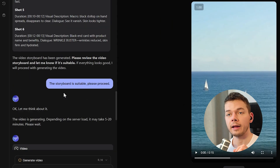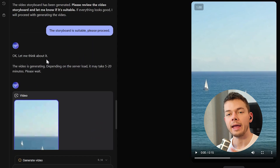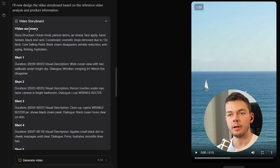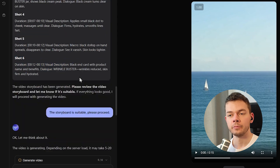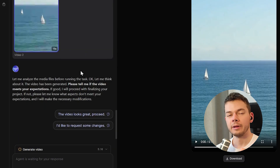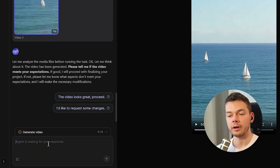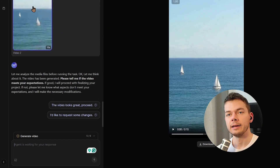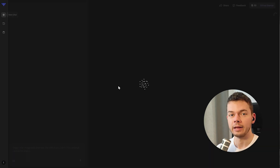The best time to modify the video is right after the storyboard was created, so you don't pay any credits for the generated video — you can change the storyboard right there. You can also give more input after the video was generated, but then you pay credits for two videos of course.